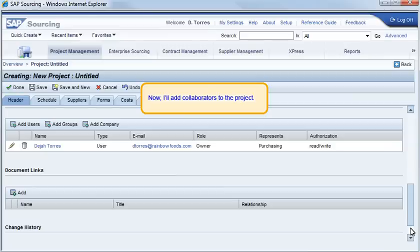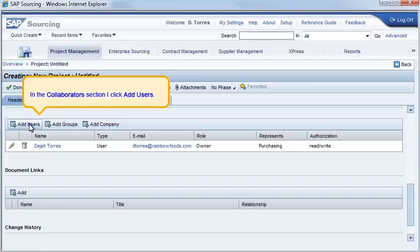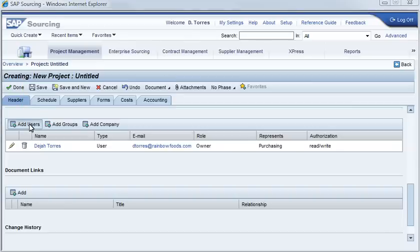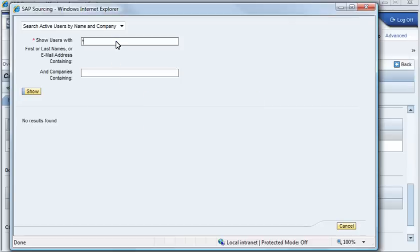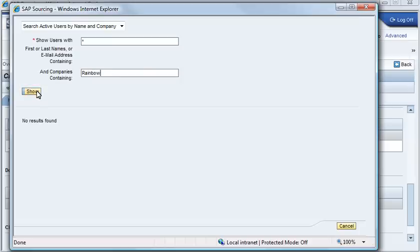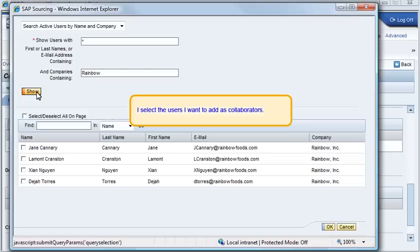Now I'll add collaborators to the project. In the Collaborators section, I click Add Users. I'll search for users at my company. I select the users I want to add as collaborators.